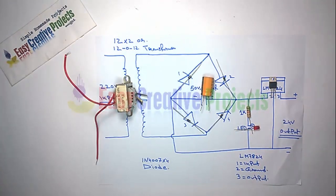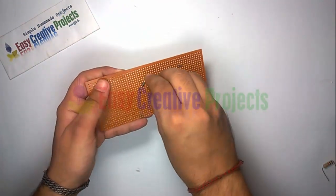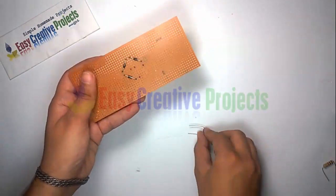Now connect all components on the PCB board using the circuit diagram.